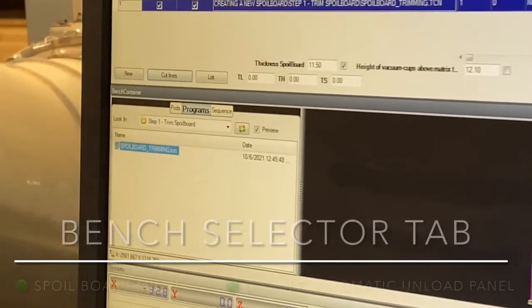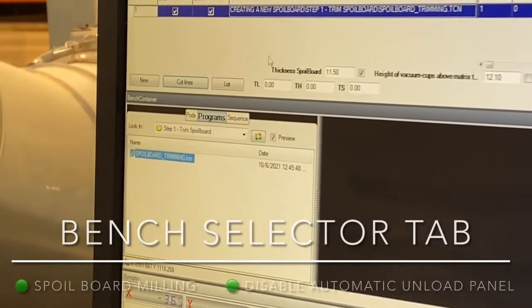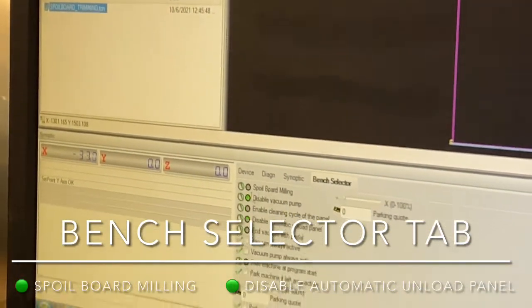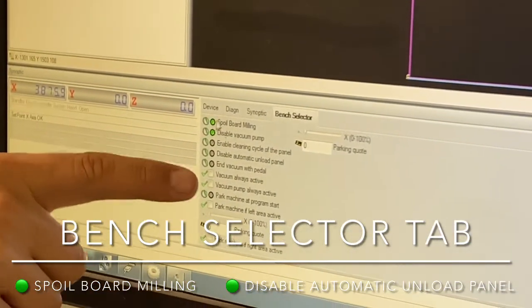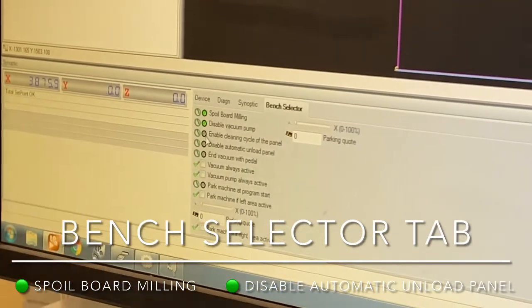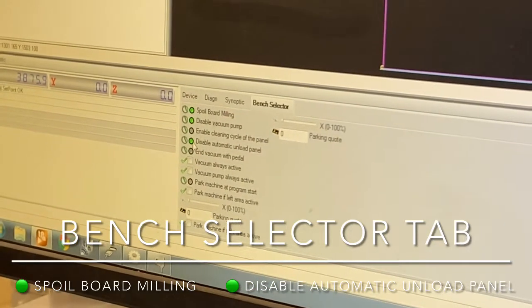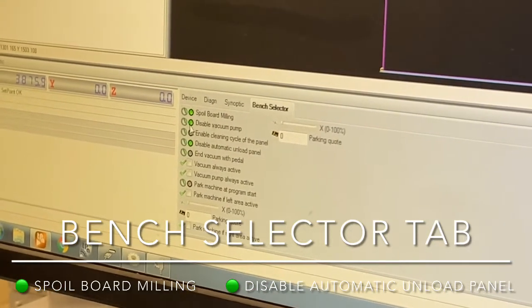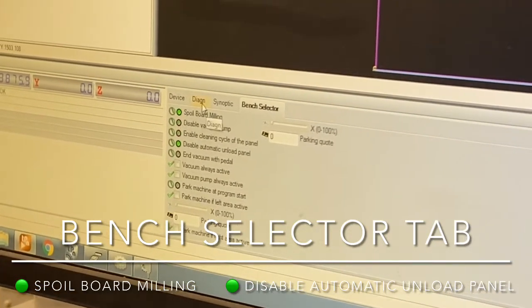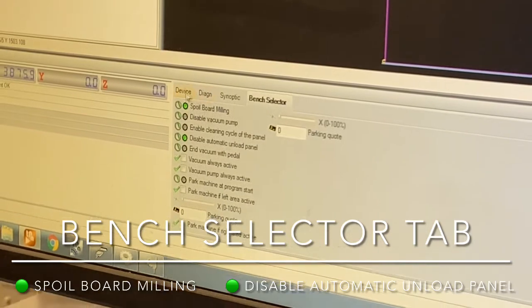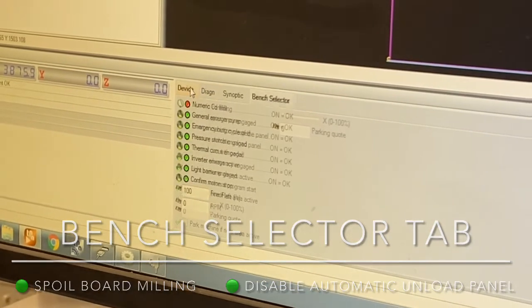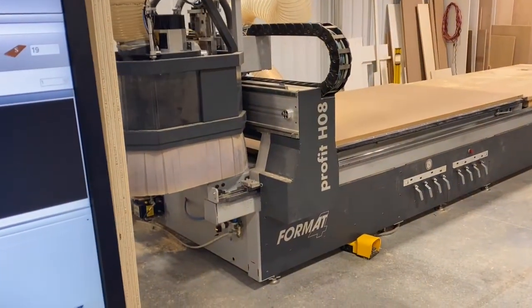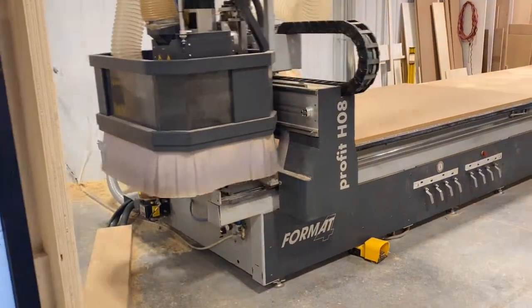Before you actually run the program you're going to want to go to the bench selector tab and make sure that spoil board milling and disable automatic unload panel are both checked. Everything else can be unchecked.